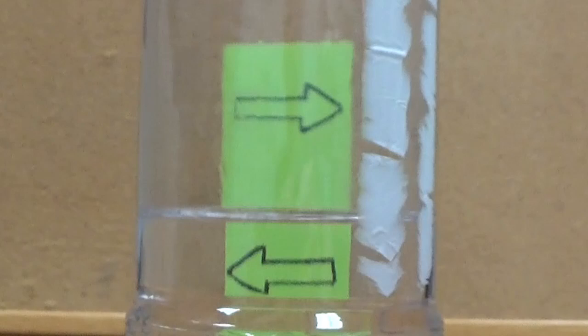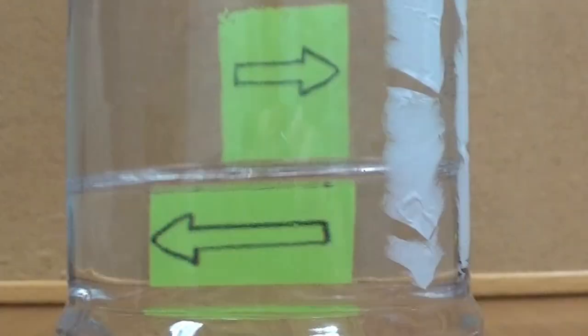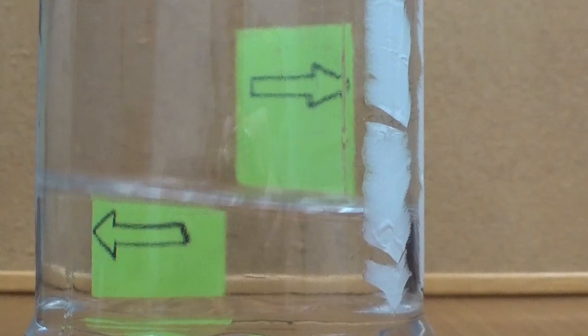Do the arrows look like they're pointing left, right? Because they're actually pointing right, right? Do these arrows look bigger, smaller? Well actually, they're exactly the same size. Alright, so are the arrows lined up, or are they off-center? They are actually lined up.